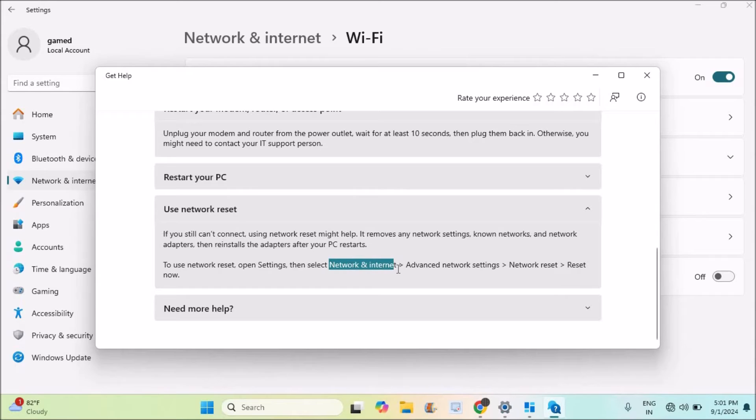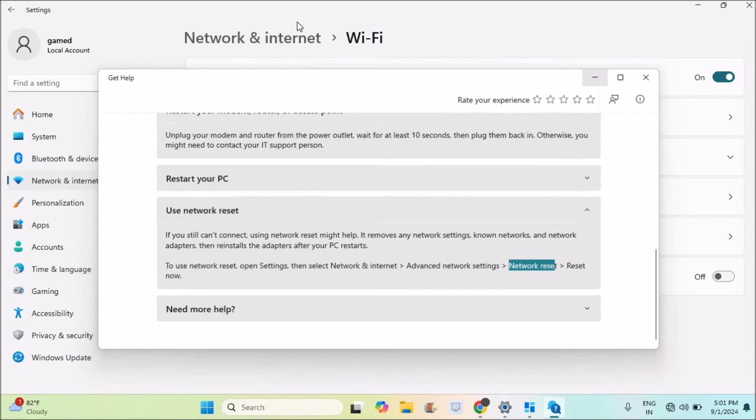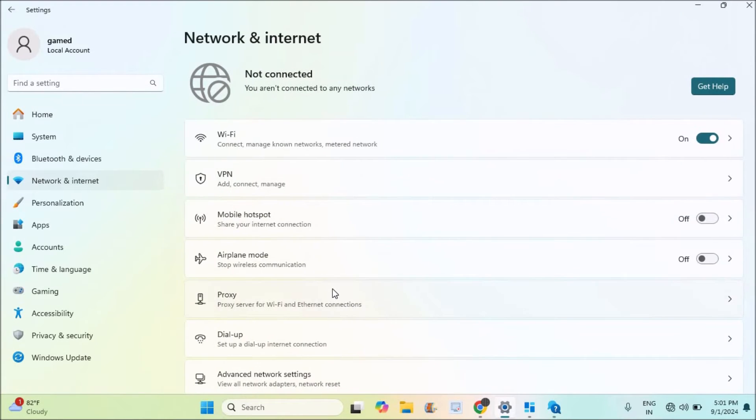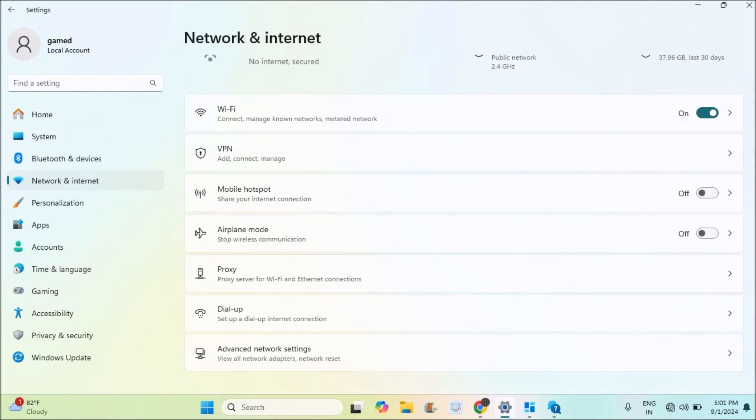Then click on Advanced Network Settings, then click on Network Reset. We'll follow this. This is Network and Internet. Under this there is an option called Advanced Network Settings.